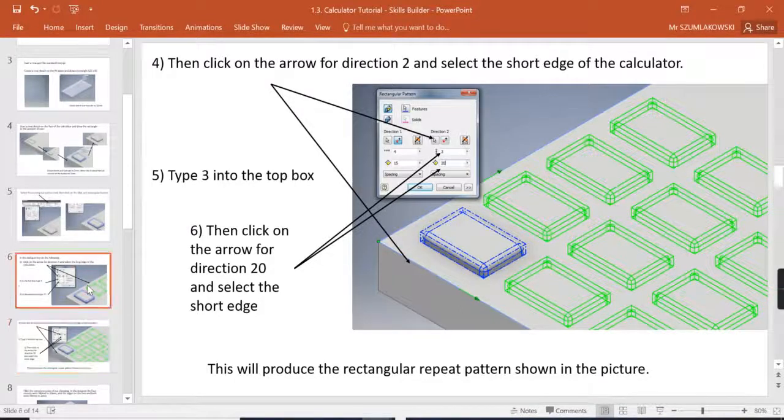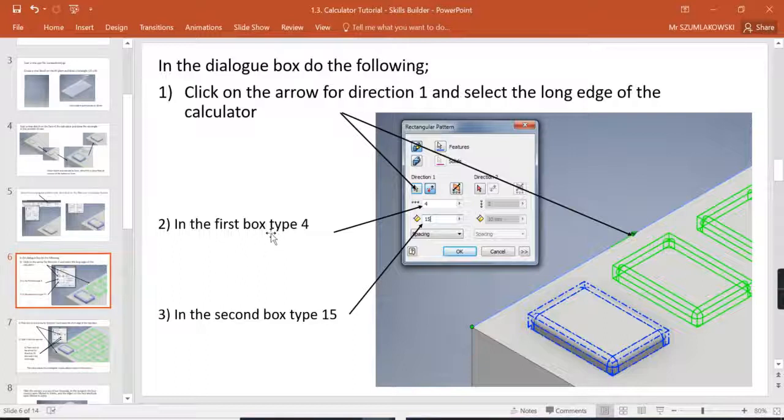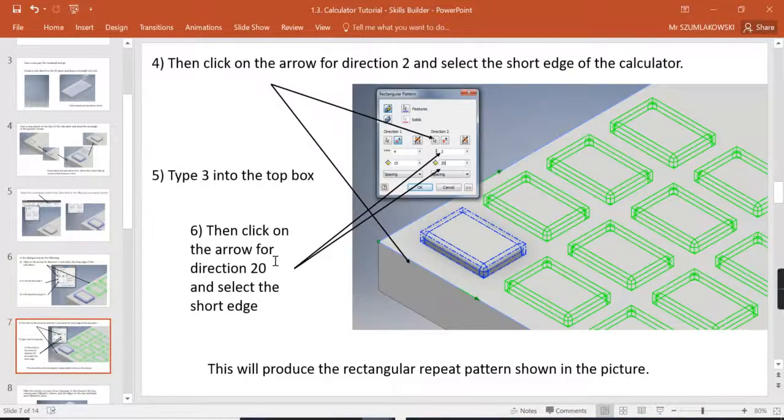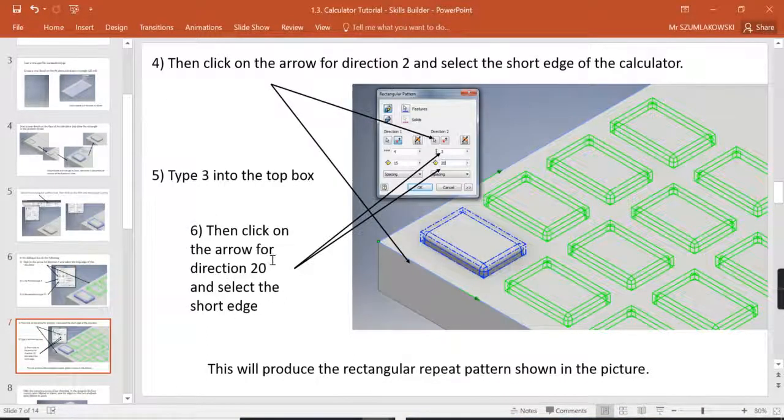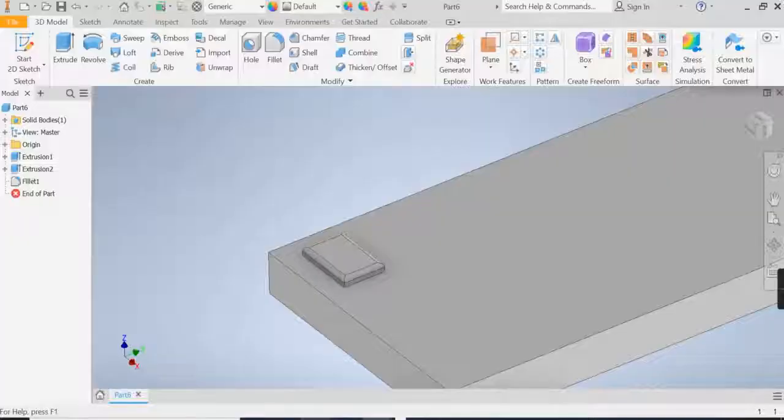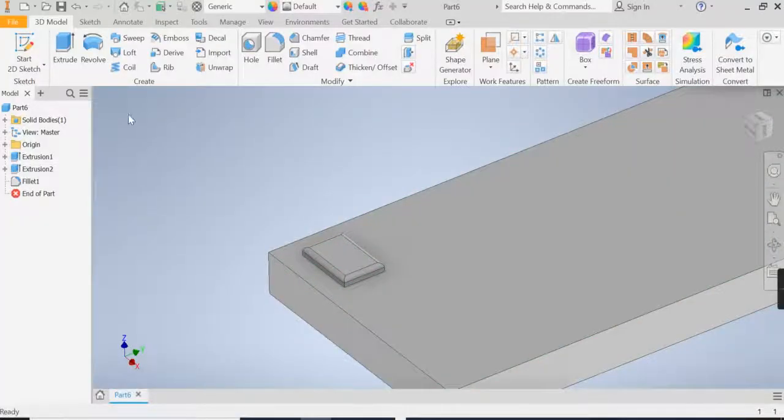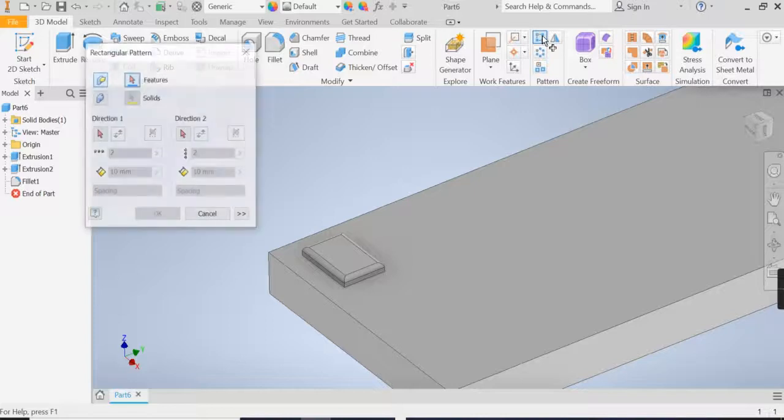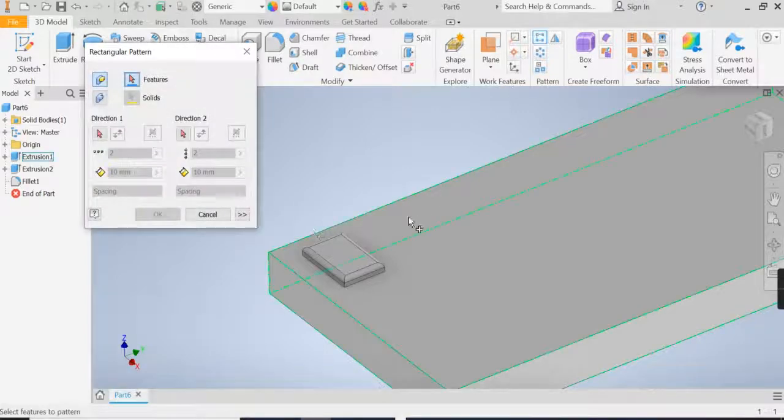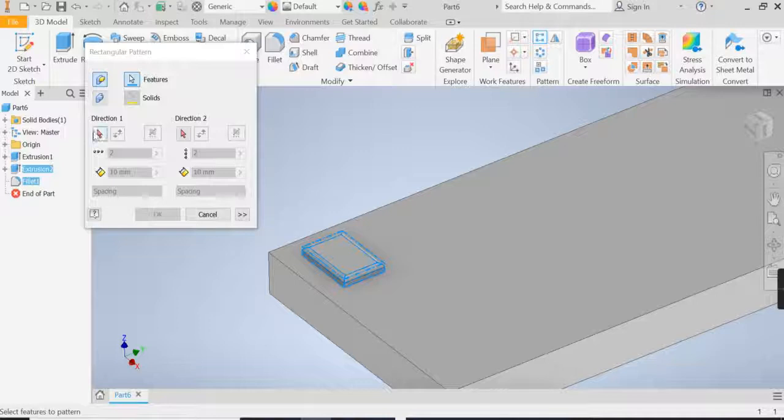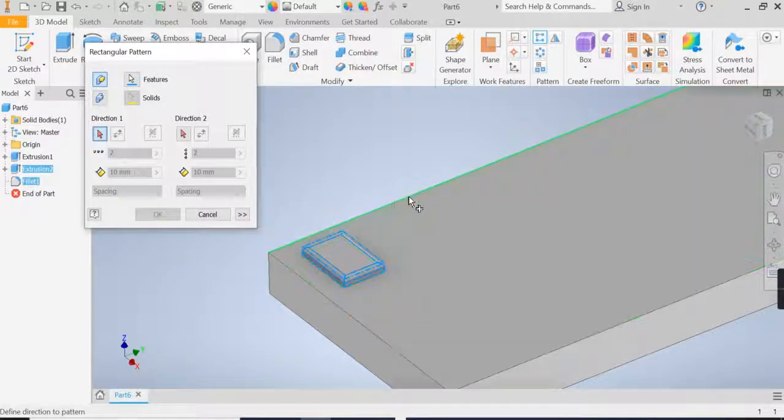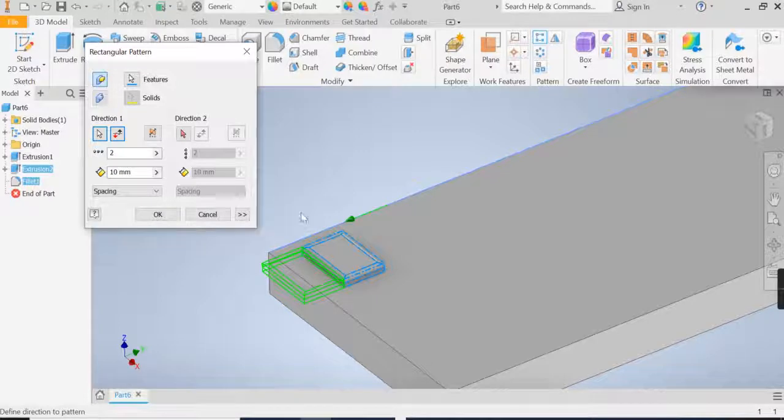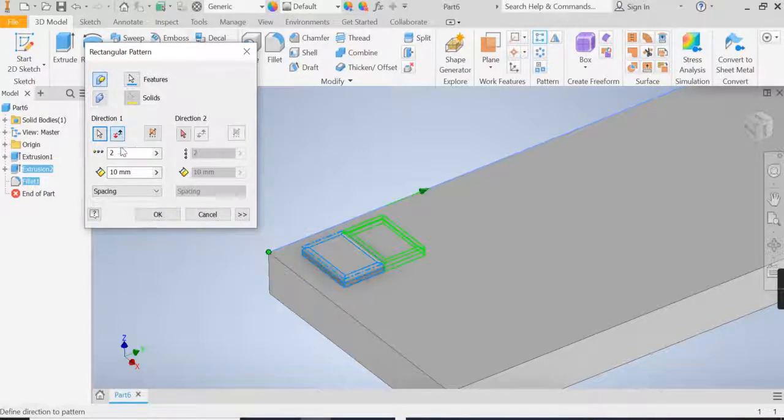So as I said 4 by 15, 3 by 20, so back to Inventor, we're then going to choose to go to a rectangular array tool, choose our feature which was our second extrusion. Now direction 1, we're going to click along the long edges, if it points in the wrong direction it's simply fixed by flipping it.